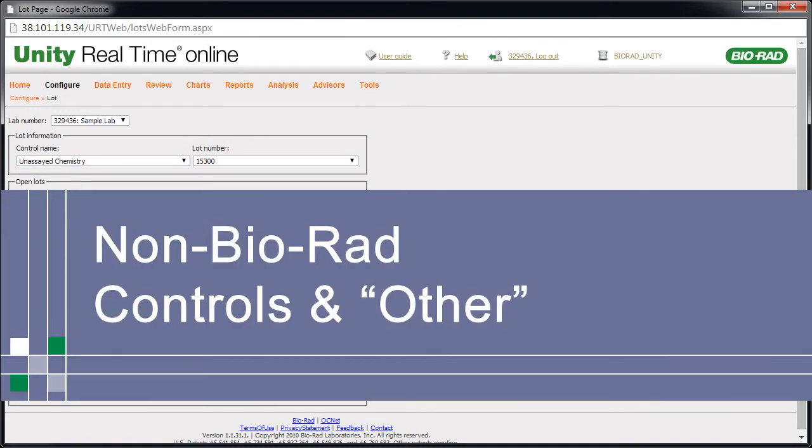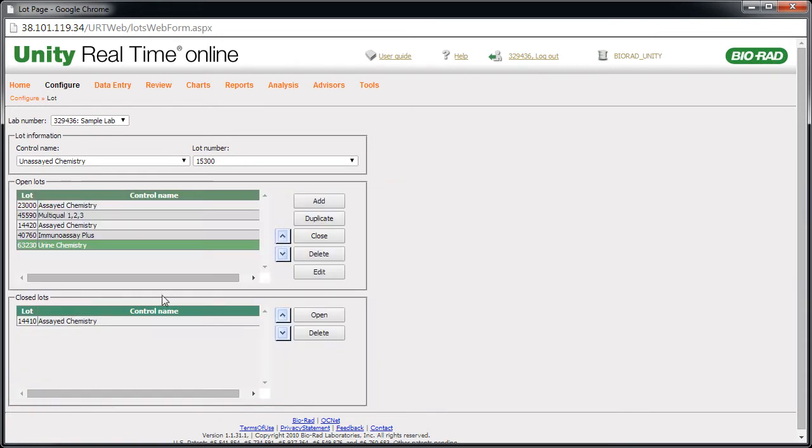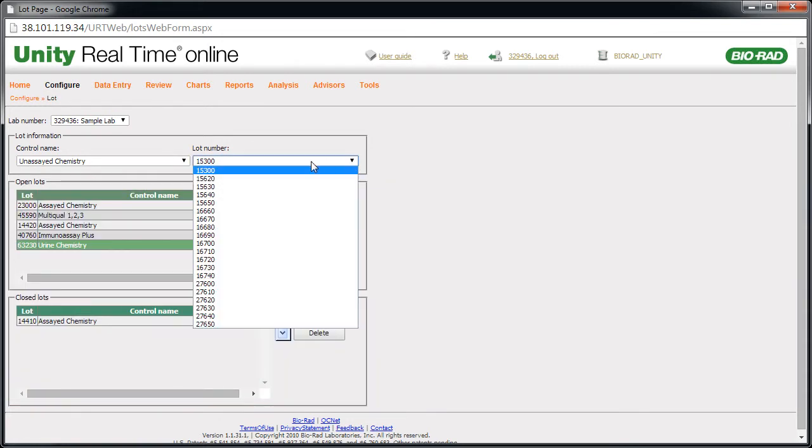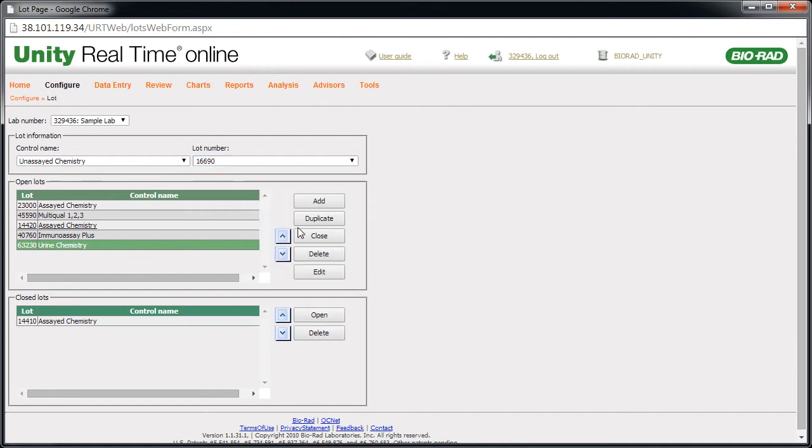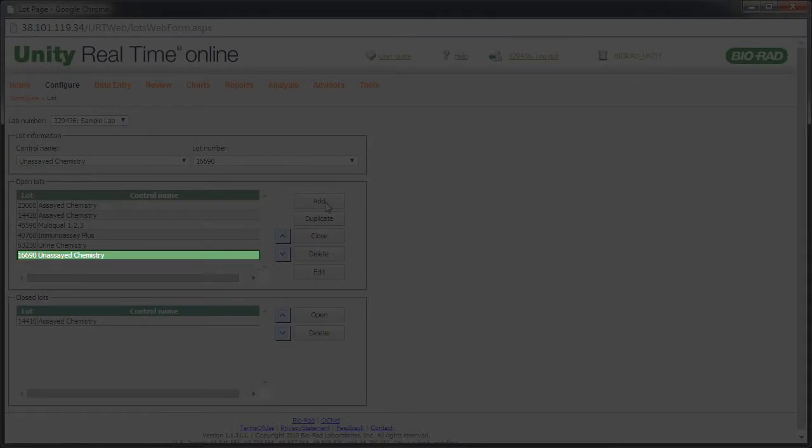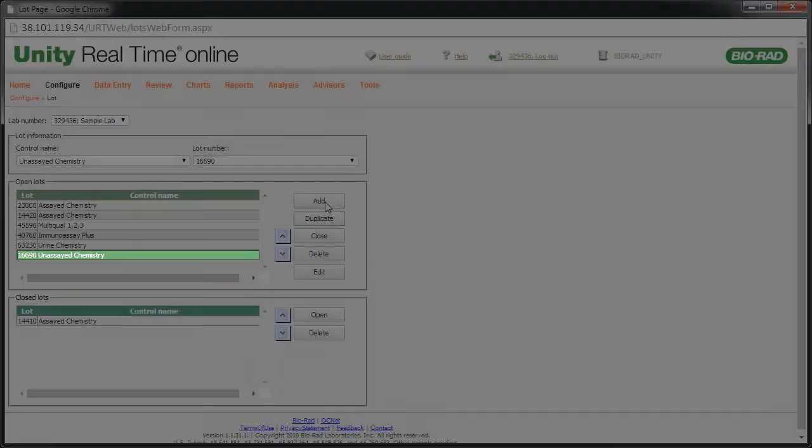Note that non-Biorad controls may be set up. Please refer to the user guide for details. Select the lot number. Then click Add. The lot is added.